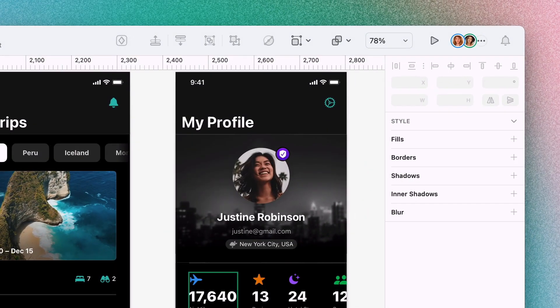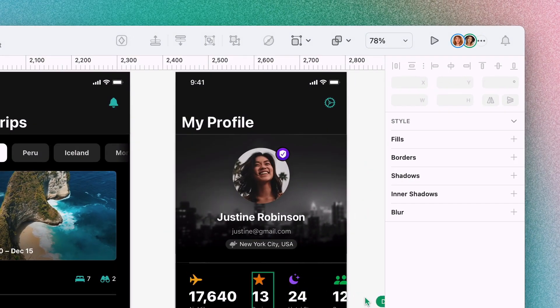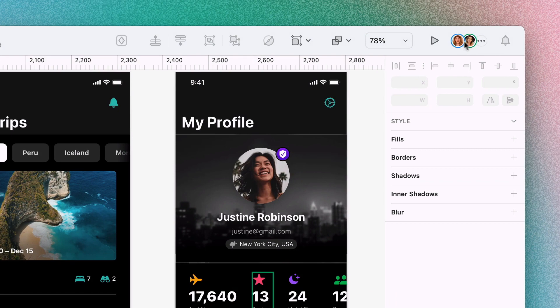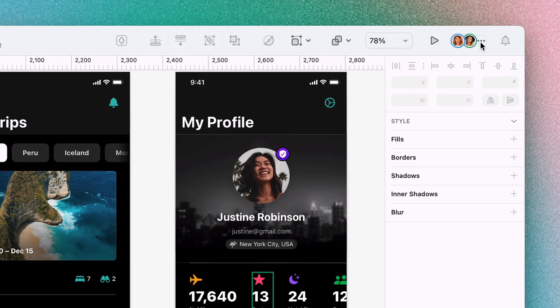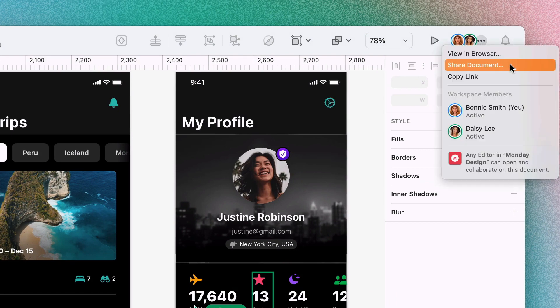It's also easy to see a list of everyone who's working with you in real time. Here, you can also open the document in the web app and quickly share your work with people inside and outside your team.